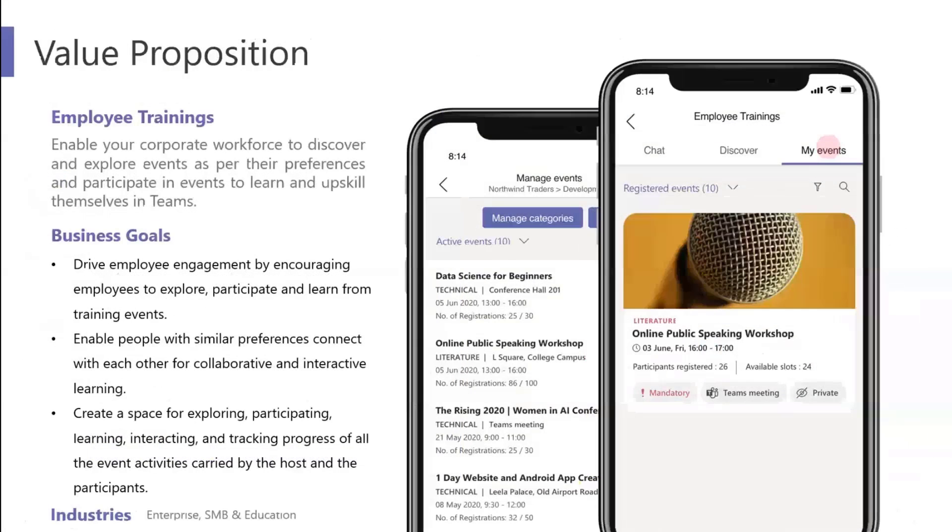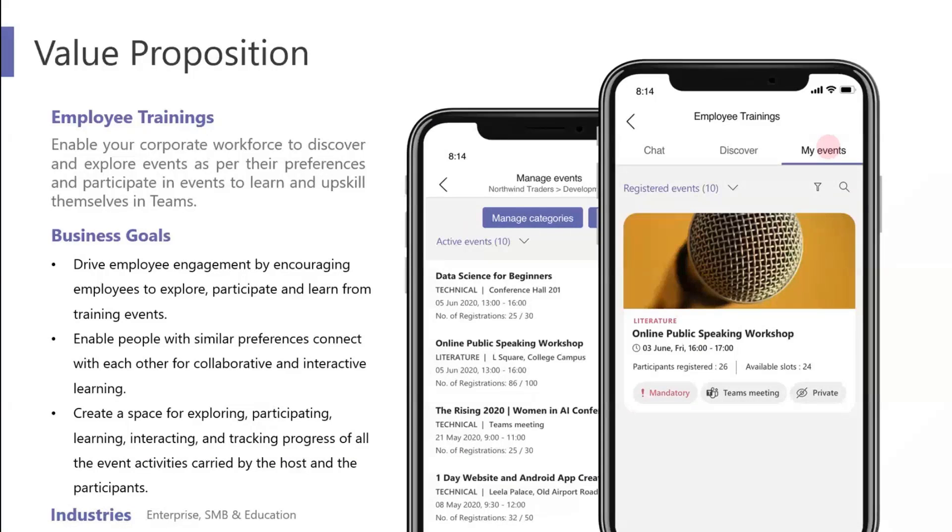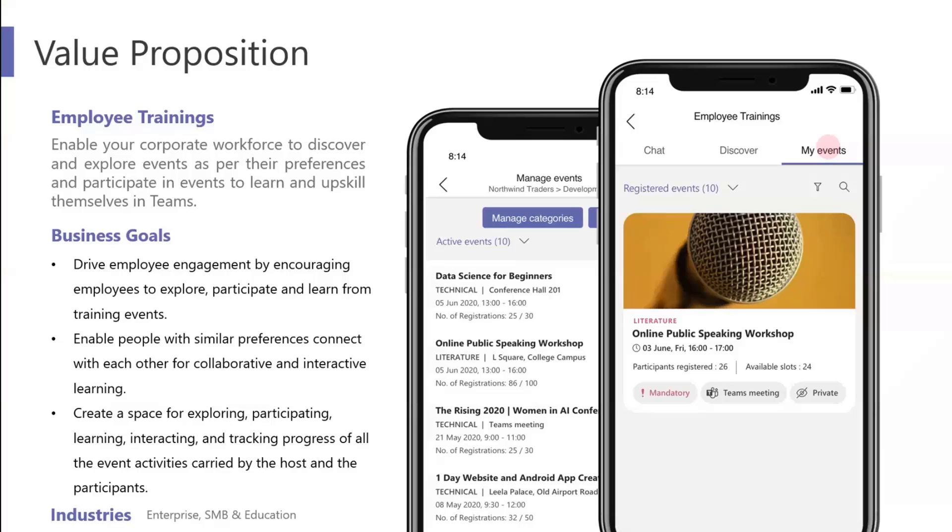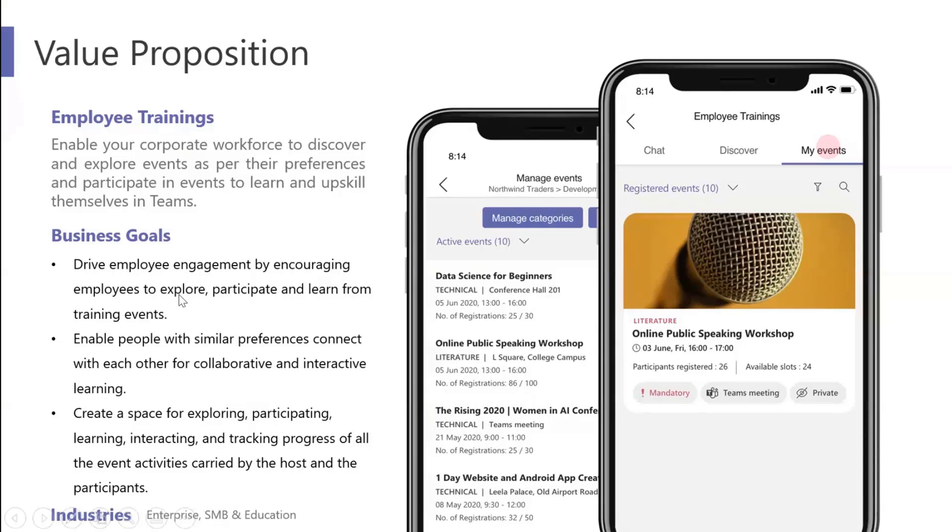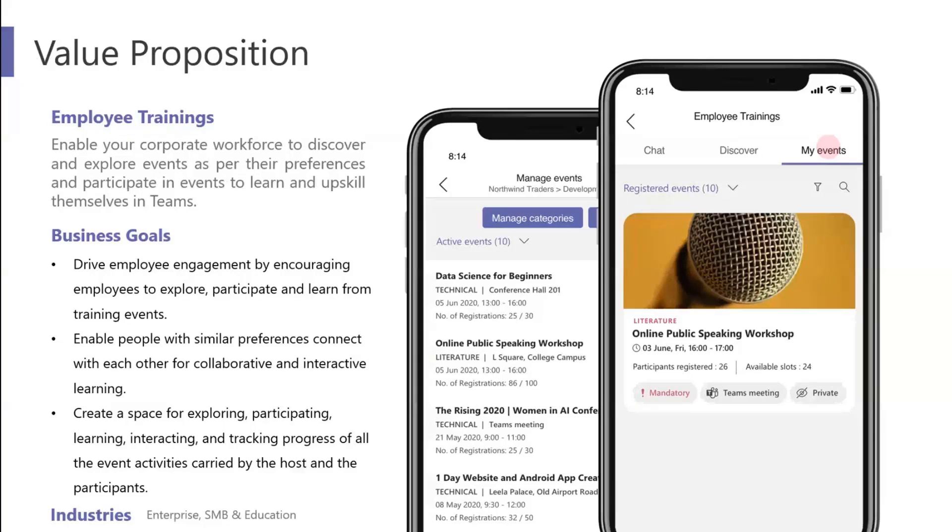This one in particular enables your corporate workforce to manage events. There are a lot of learning apps out there which help you with creating playlists. SharePoint is also great for creating playlists for different kinds of learning. But this is more focused towards managing those events by capacity and by setting reminders, managing registrations and also allowing the users to express their interest.